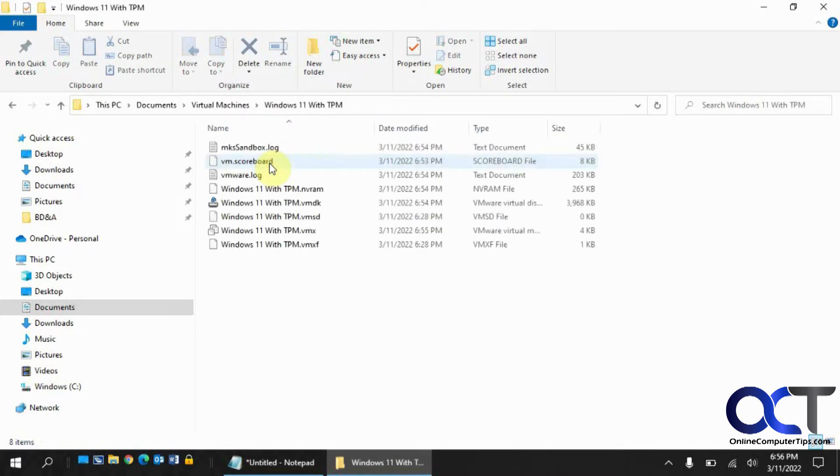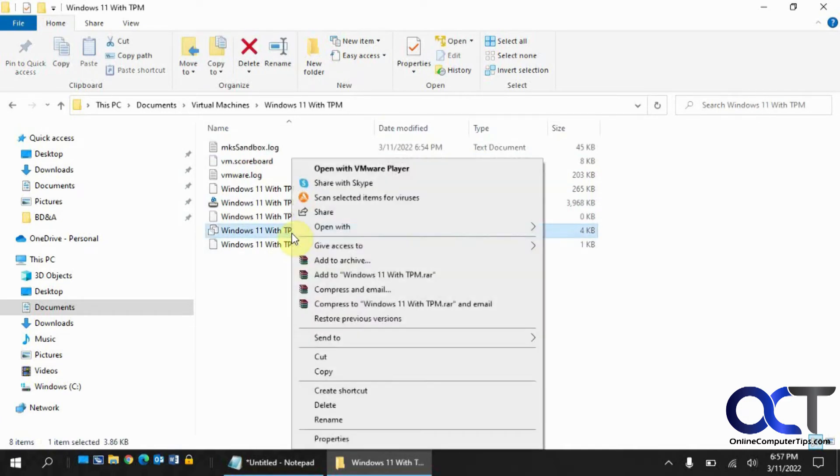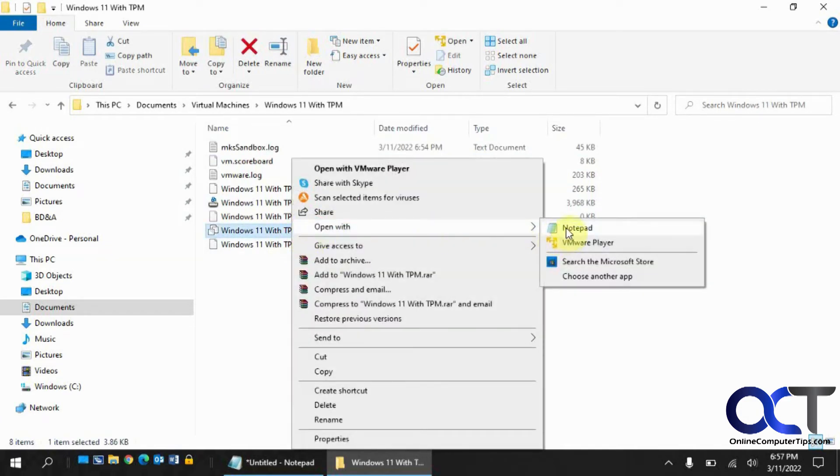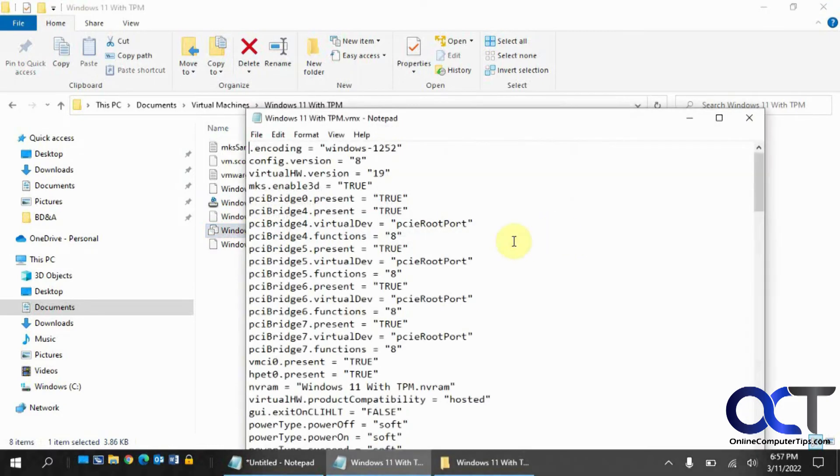So we got the one with TPM. Then you want to find the VMX file and right click on it, open with, and then you could pick Notepad or whatever other text editor you like.